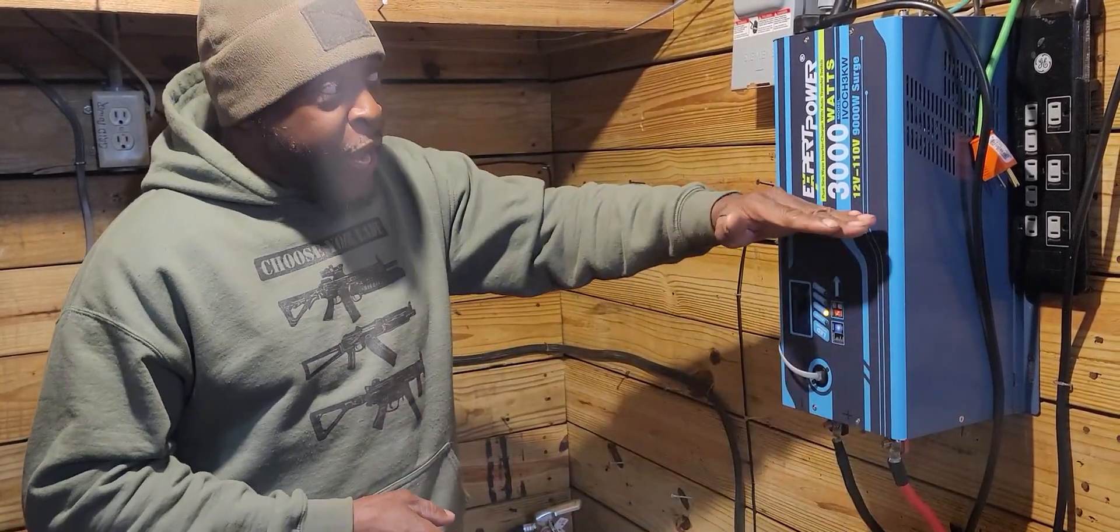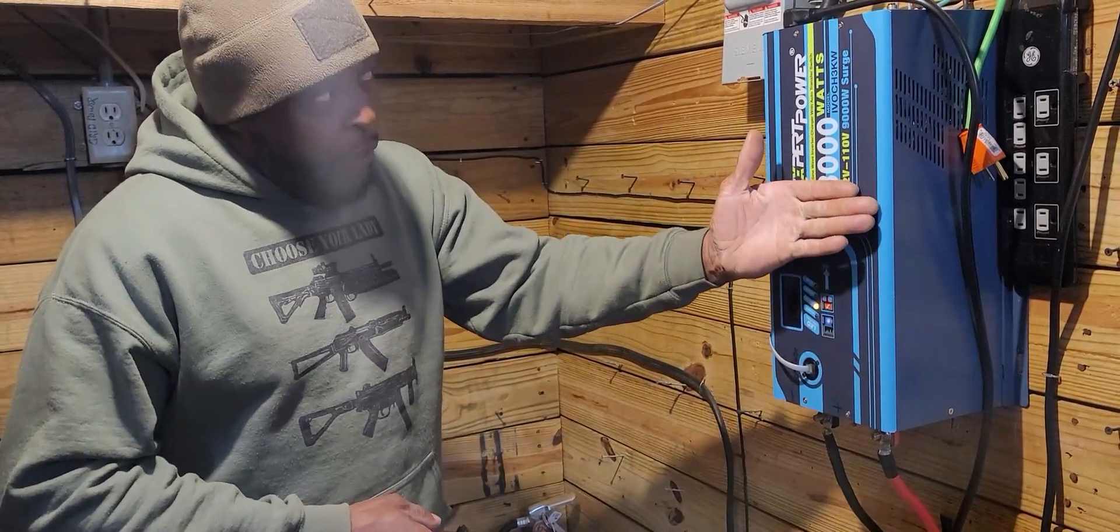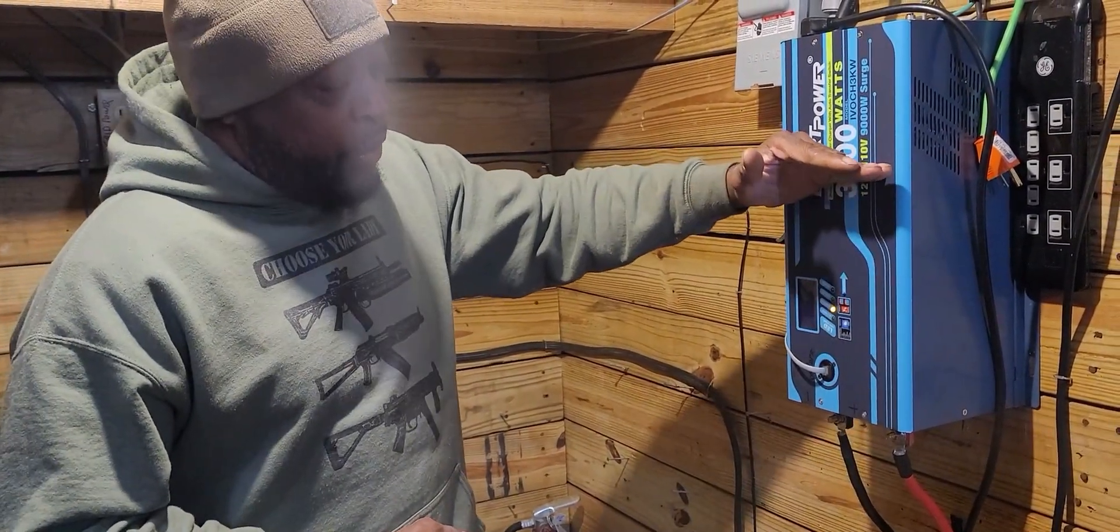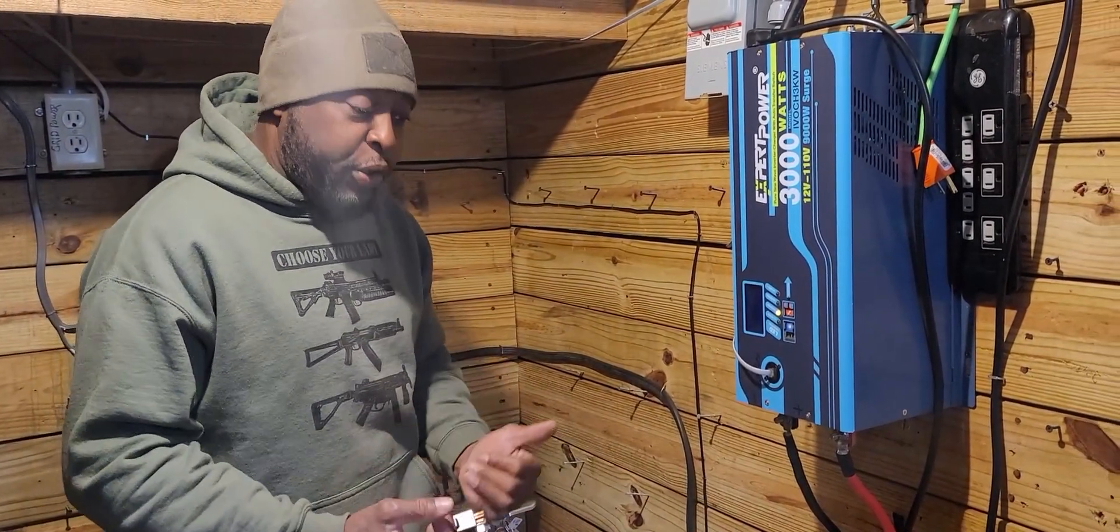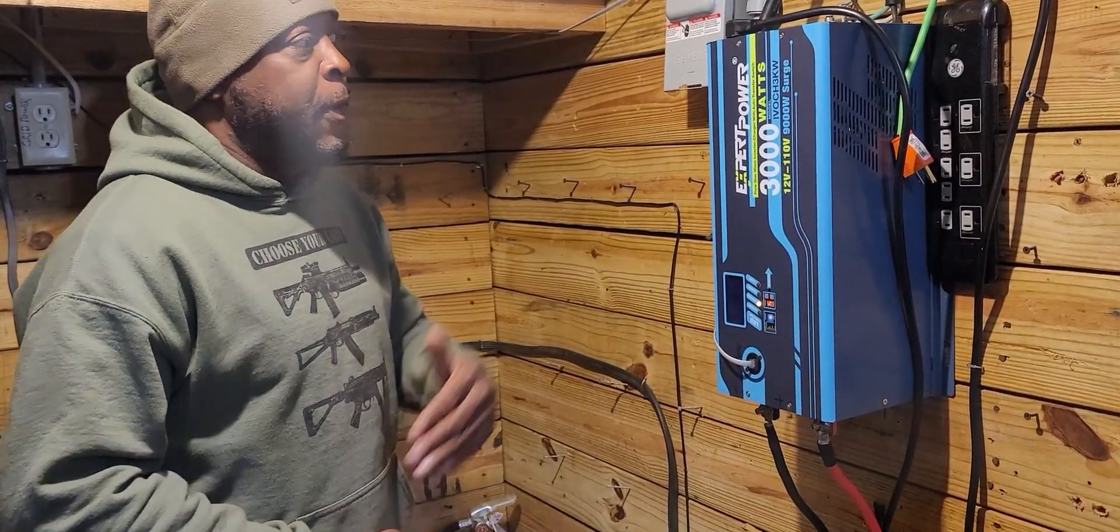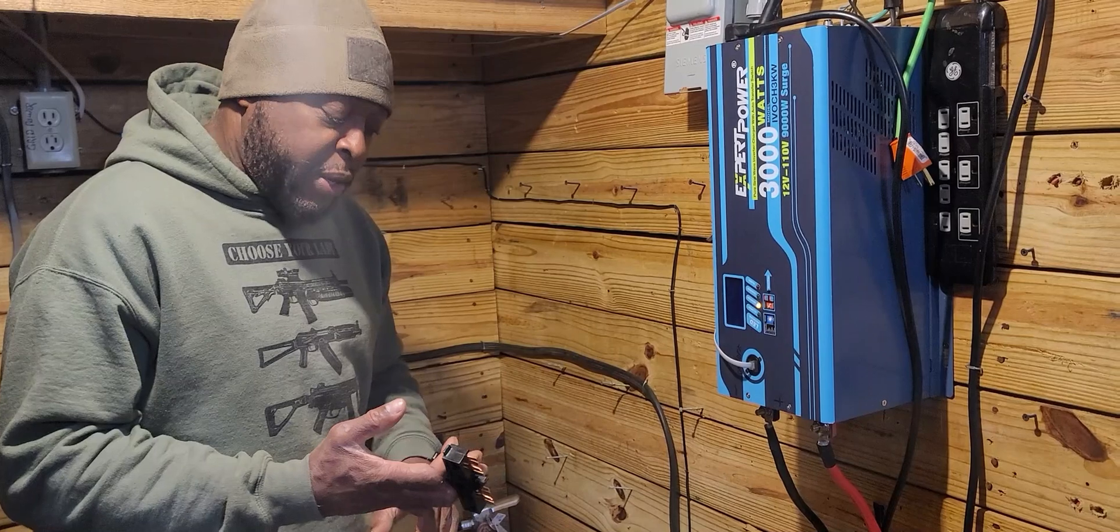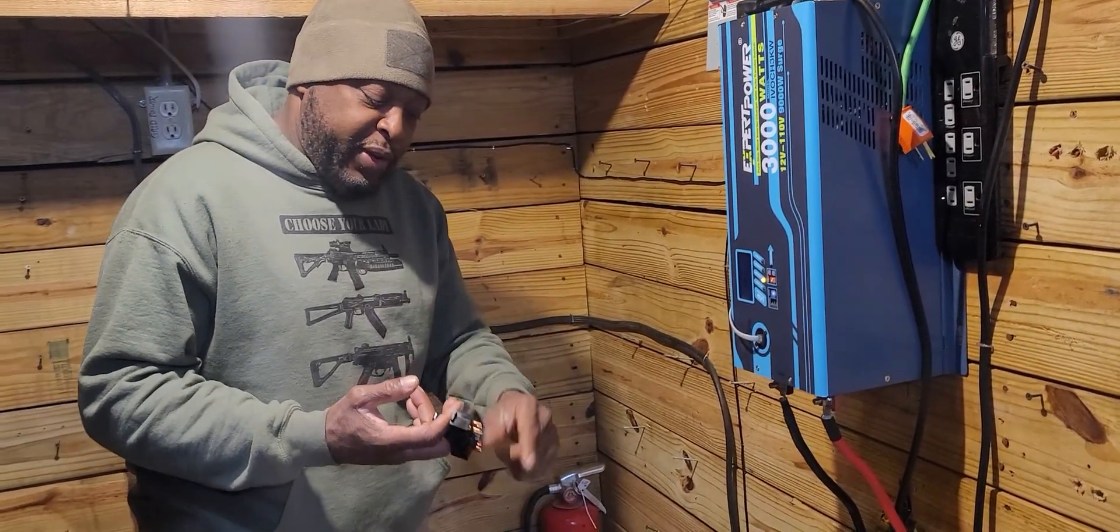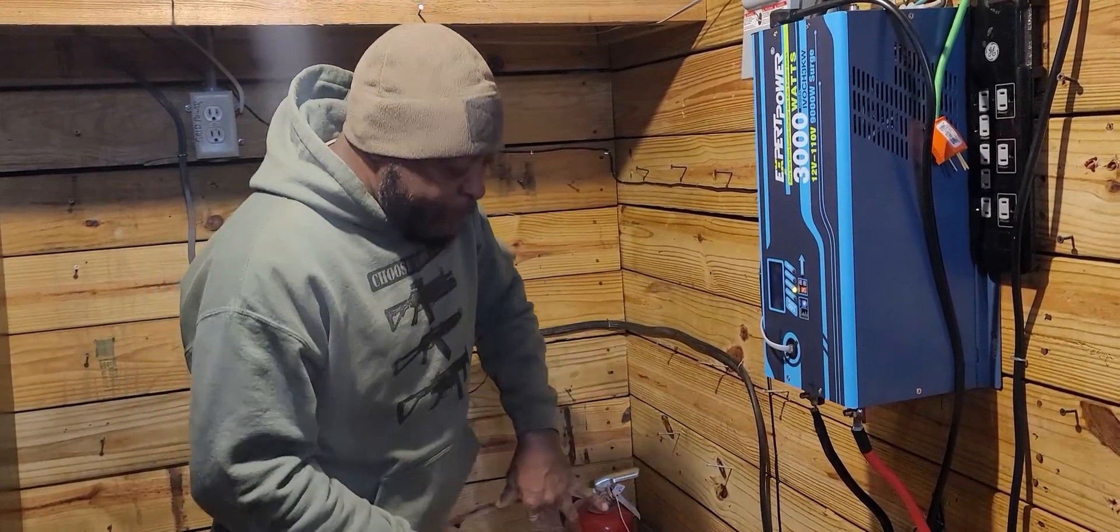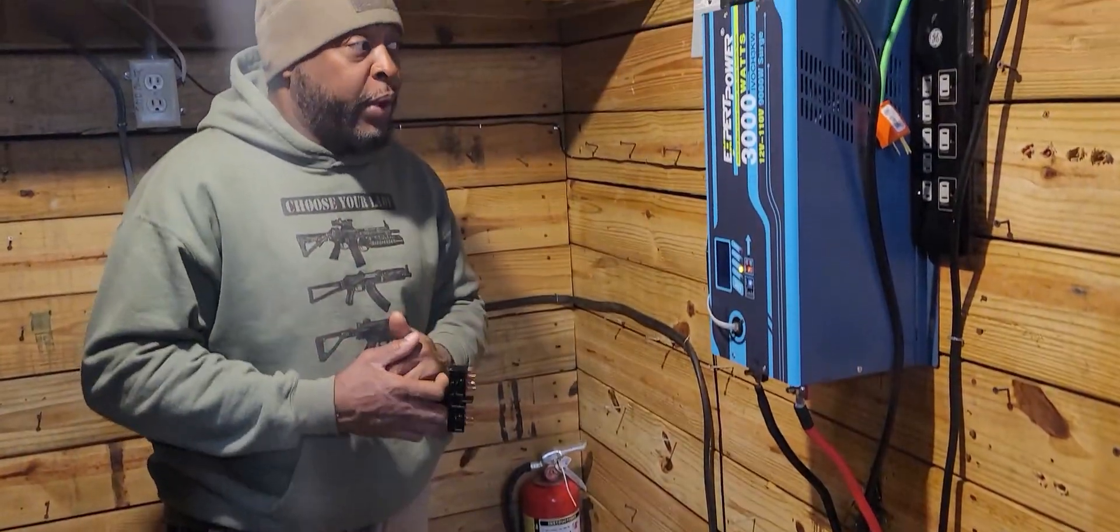This is a 3000 watt Expert Power inverter charger with a 9000 watt surge. So it can start just about any appliances including refrigerators, ACs, window ACs and different stuff like that. That's why I went with this because I do have an AC here. I have lights, microwave, TVs, a lot of electrical plugs, a DC fan. And this battery bank, my solar panel, it takes care of it all.